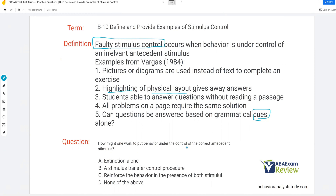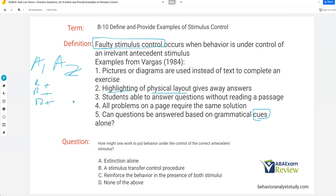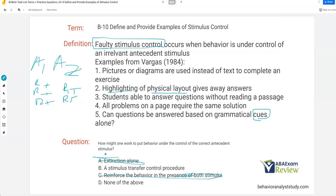How might one work to put behavior under the control of the correct antecedent stimulus if we've got faulty stimulus control? Well, extinction alone isn't going to work. Remember, to create stimulus control, you've got to reinforce in the presence of the stimulus you want. You can put the faulty stimulus on extinction, but if we don't create a new antecedent stimulus, extinction alone is not enough. Reinforcing the behavior in the presence of both stimuli will create competing stimuli. So what we're going to do is a stimulus transfer control procedure, where we're fading control of a stimulus to another stimulus.